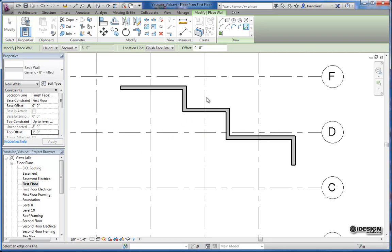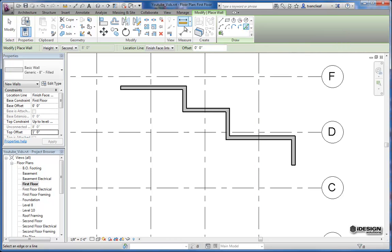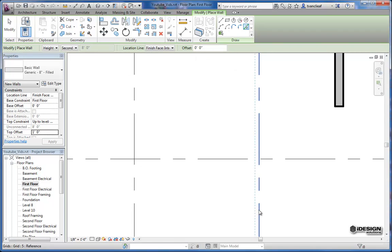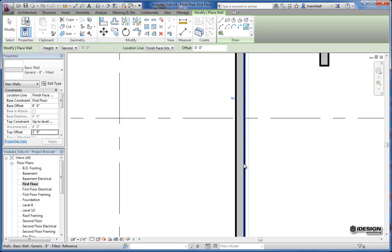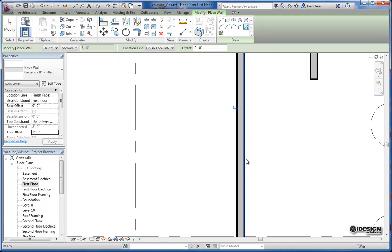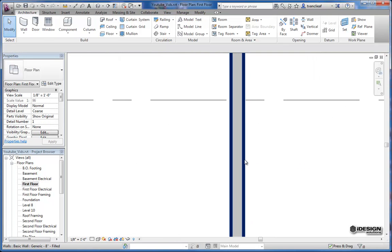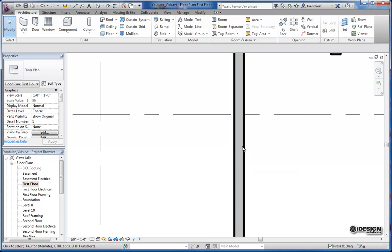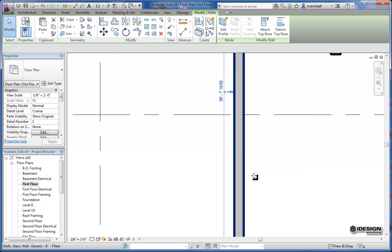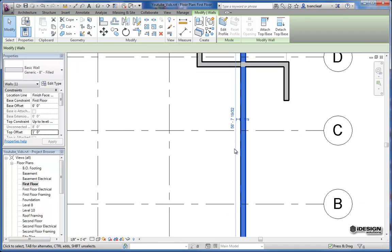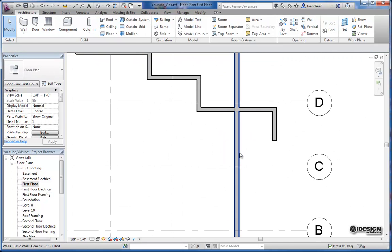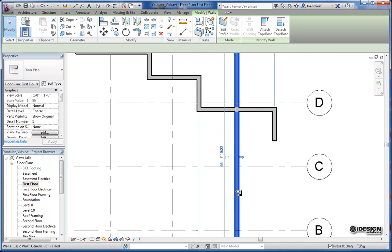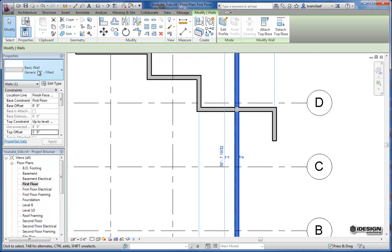So I've got my pick lines option and the finish face interior is where it's going to create it. I'm just going to come in here and select this grid line. Notice when I hover over the grid line I get a dashed line and it's telling me where that wall is going to be. So this line right here on the right is actually the interior finish. I could press the spacebar to flip that, but it doesn't matter because this wall doesn't really have any characteristics other than the fact that it's solid filled.